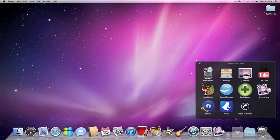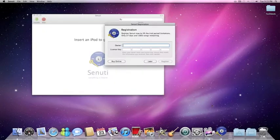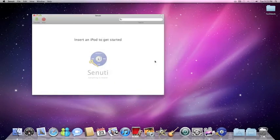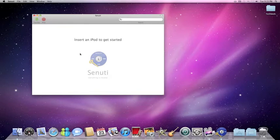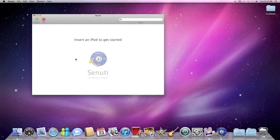Then there's Senuti, which is iTunes spelled backwards. This basically is for people who have iPod music that they don't have on their computer. And all you have to do is insert your iPod, and it'll transfer all your iPod music to the computer. That simple.